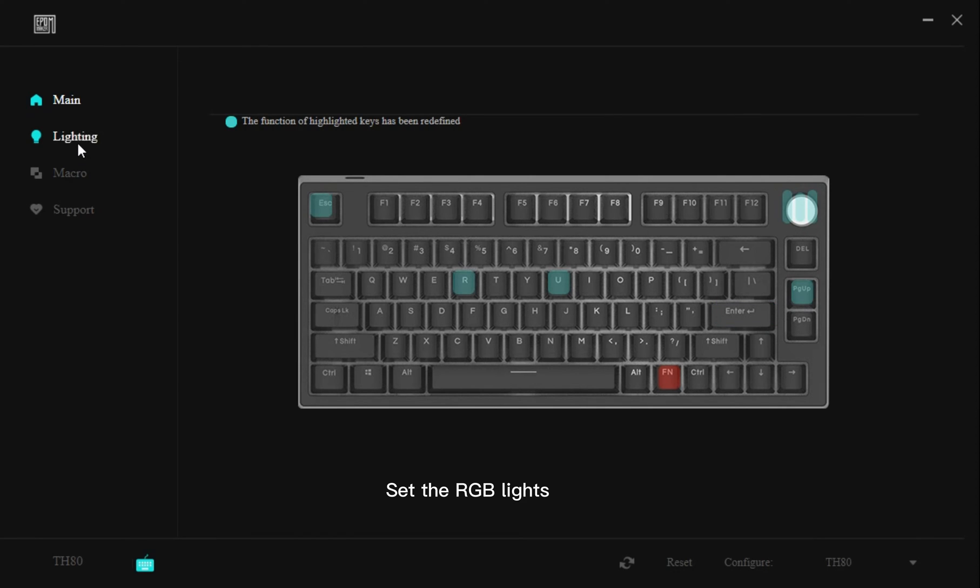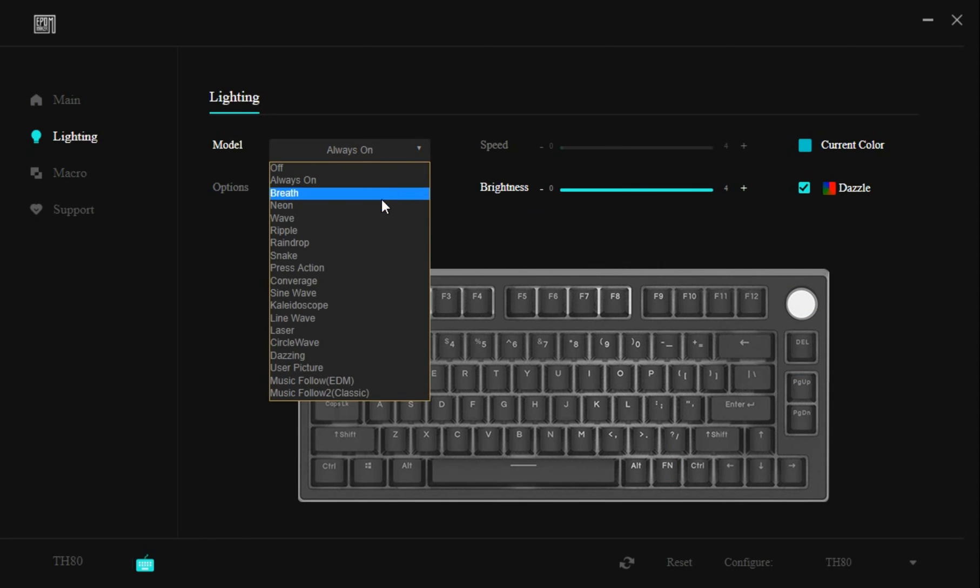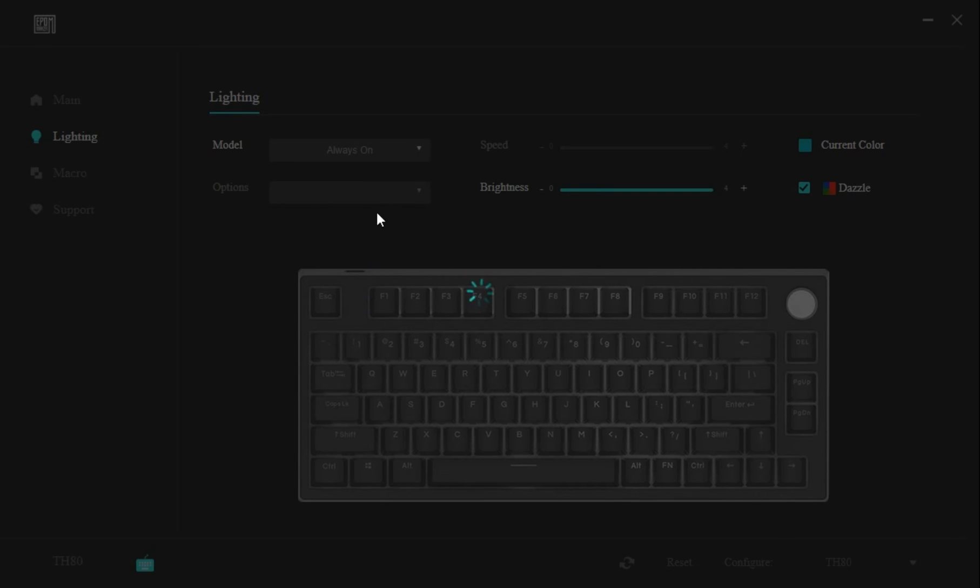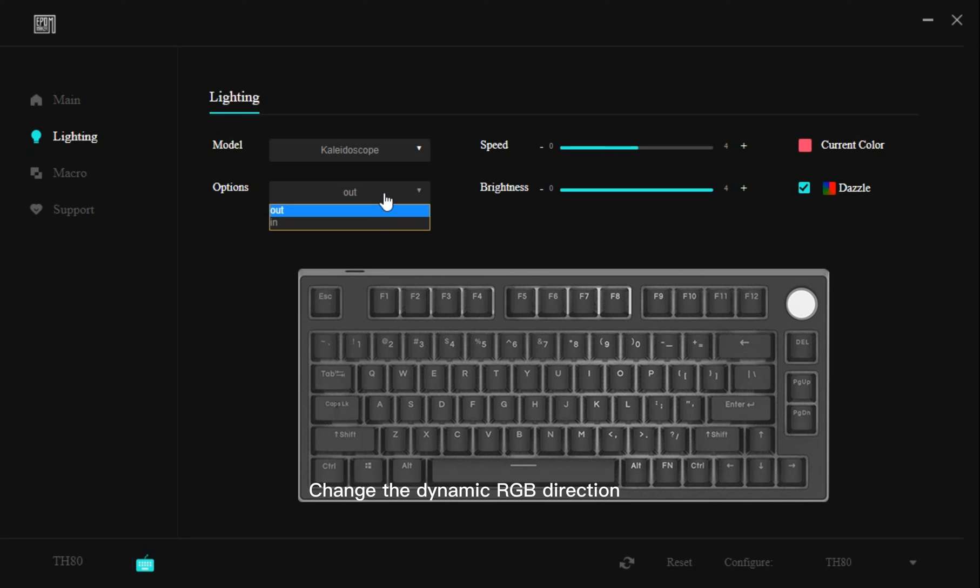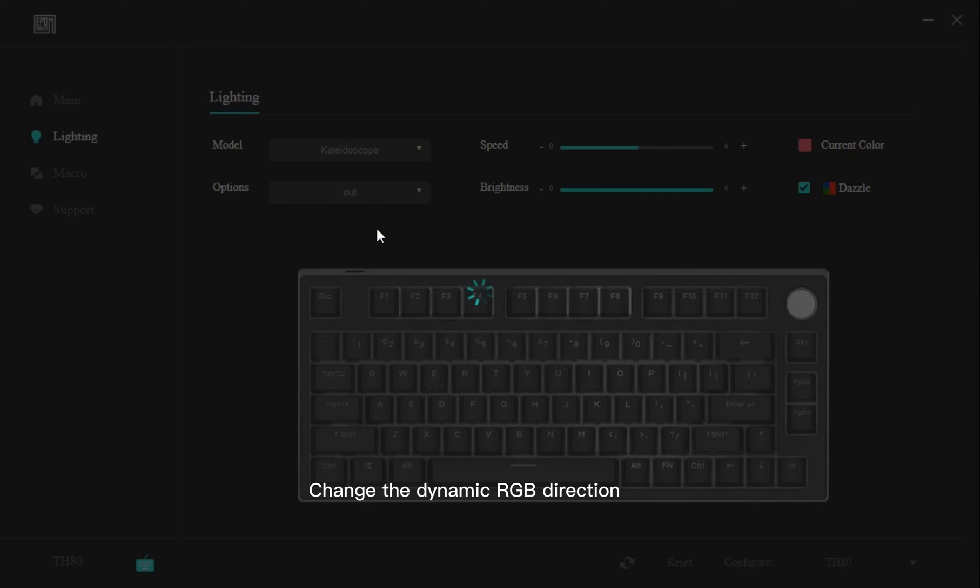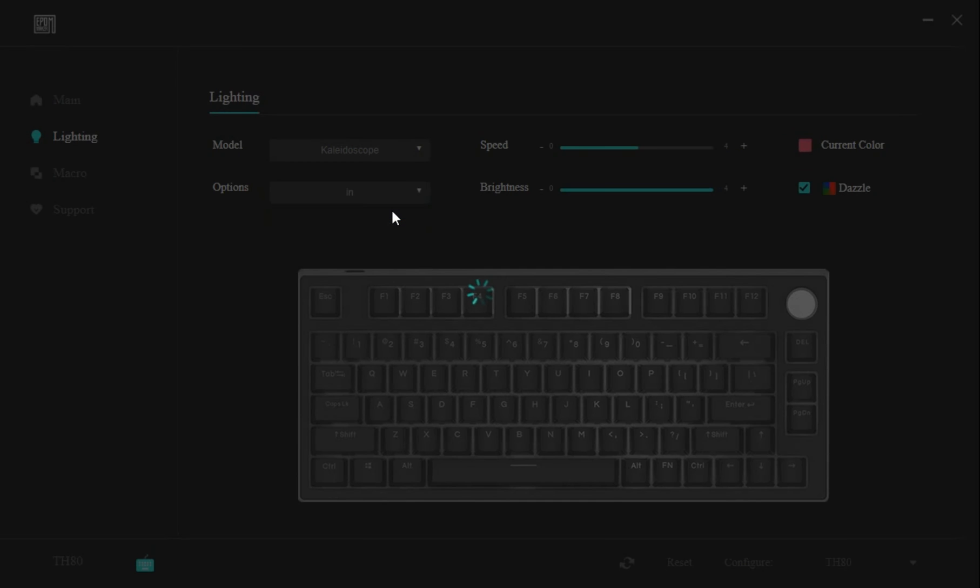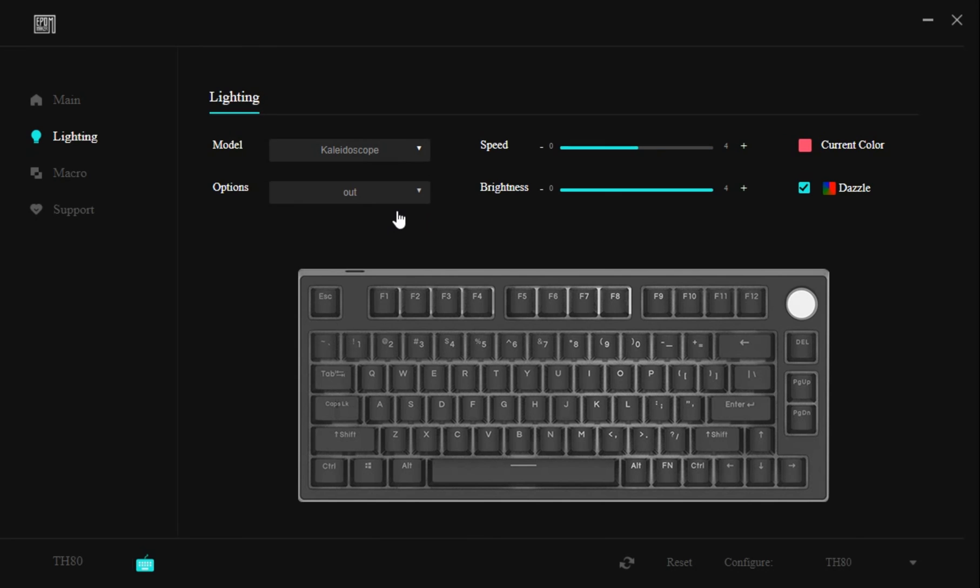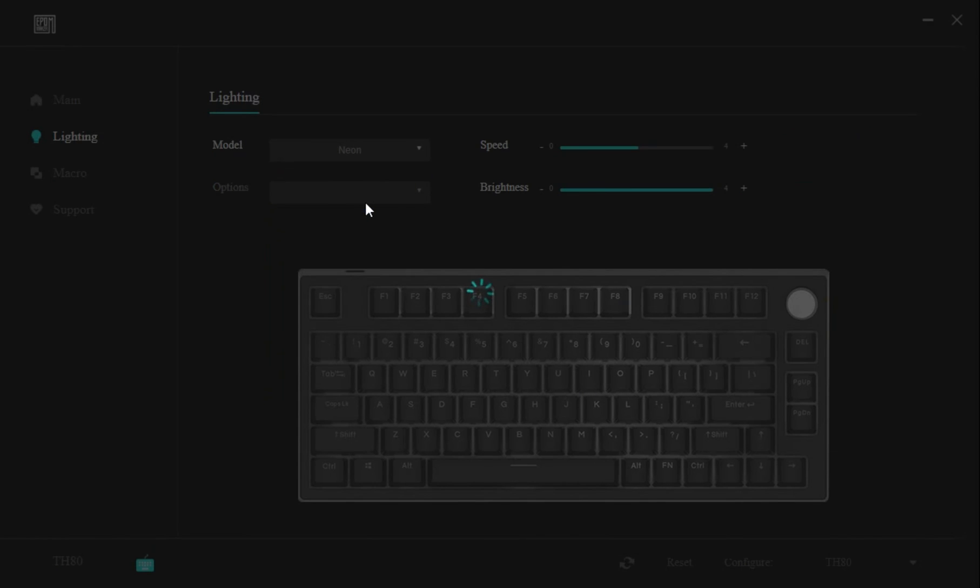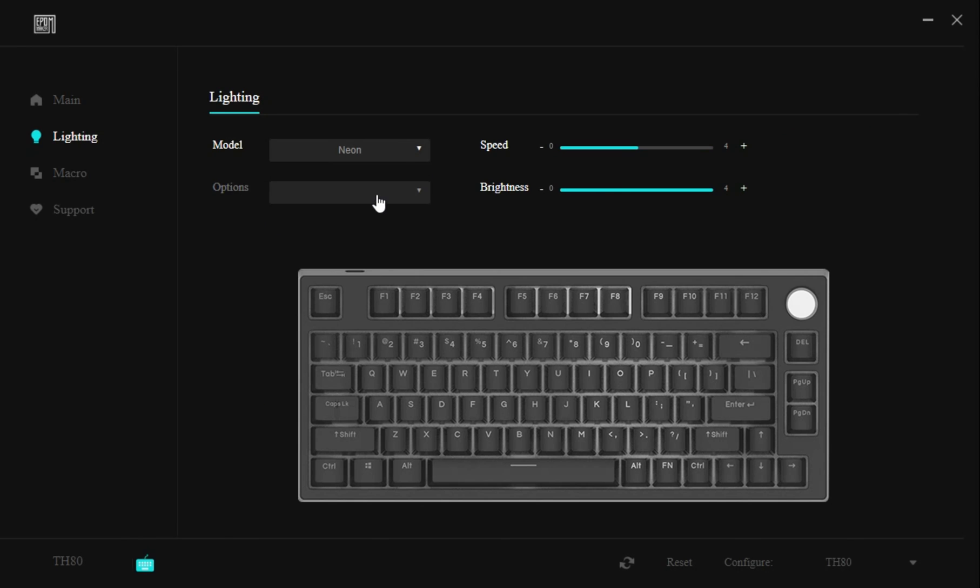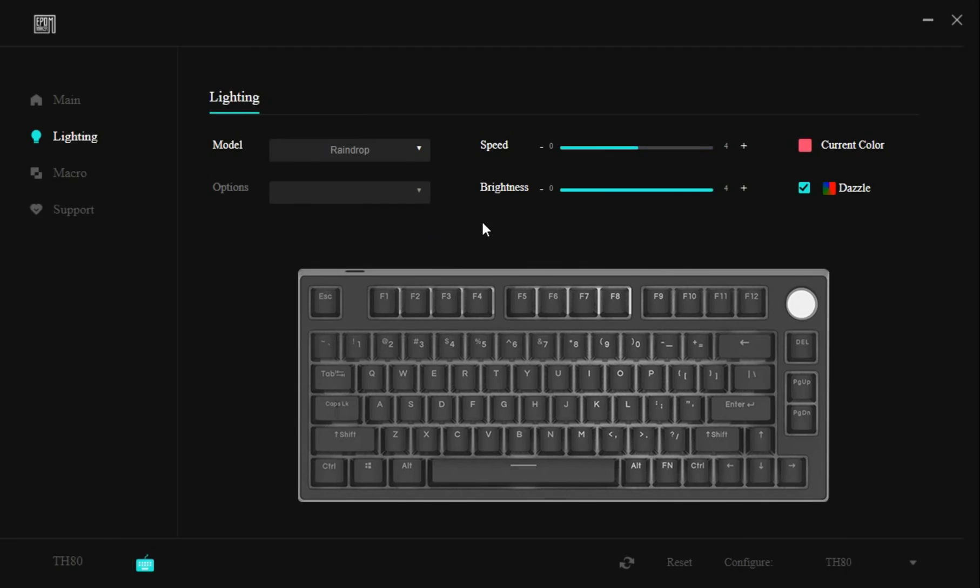Set the RGB lights. Change the dynamic RGB direction. Change colors.